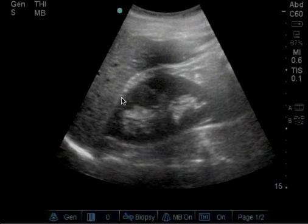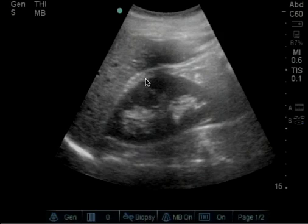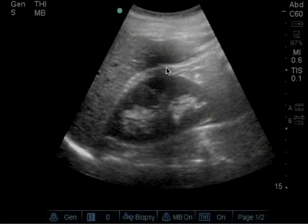Surrounding the kidney is this hyperechoic line, which is the kidney capsule. There is some perinephric fat and the peritoneum and the Gerota's fascia here.